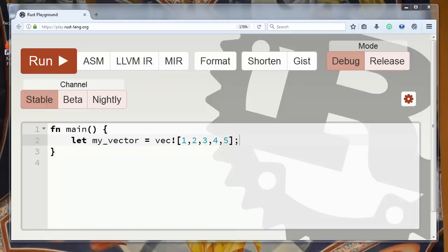Hi again. In this lesson we are going to talk about how to get the value at a particular index in the vector in Rust programming language.